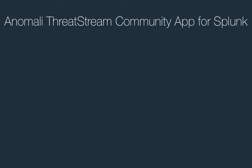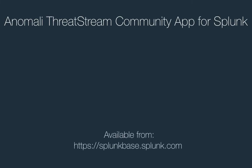Anomaly is proud to present the Anomaly ThreatStream community app for Splunk, available from splunkbase.com.